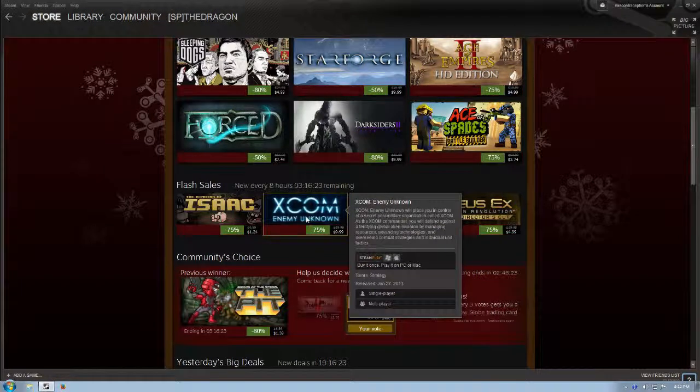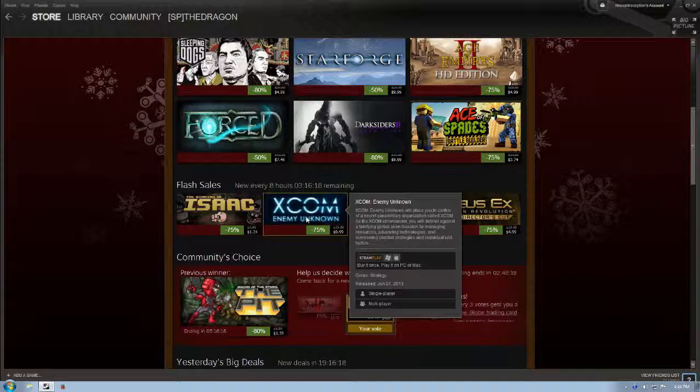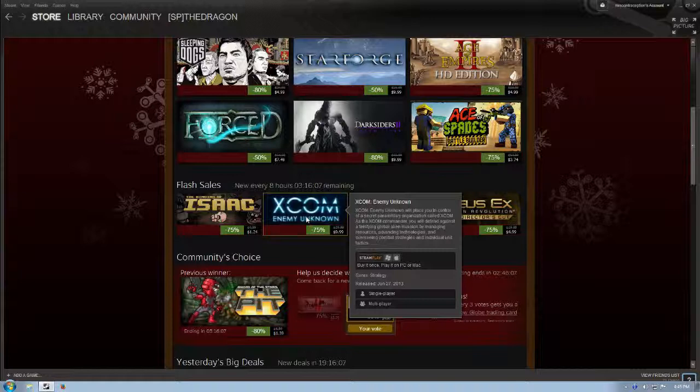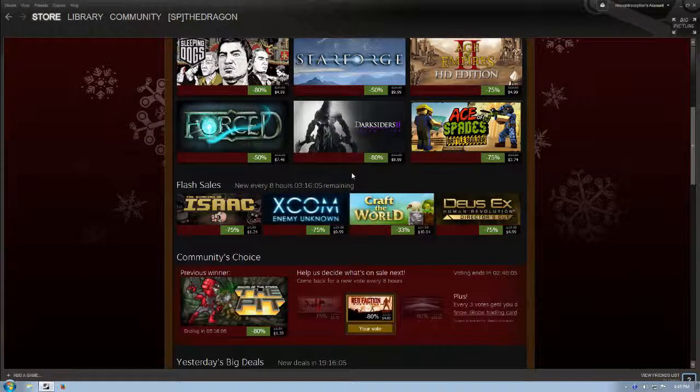XCOM Enemy Unknown will place you in control of a secret paramilitary organization called XCOM. As the XCOM commander, you will defend against a terrifying global alien invasion by managing resources, advancing technologies, and overseeing combat strategies and individual unit tactics. From what I've seen, it's very true to the game style of the old XCOM games. So if you are around for those, you'll want to pick this one up.